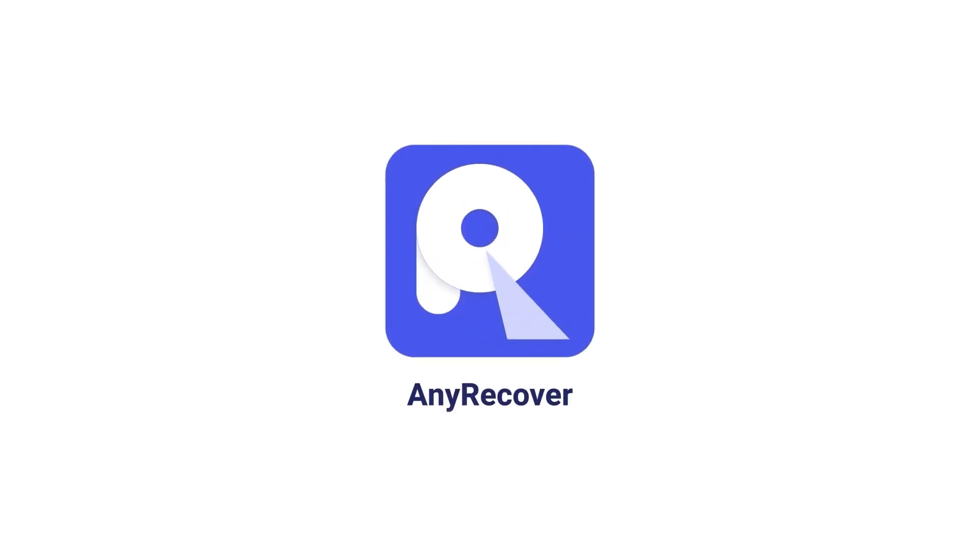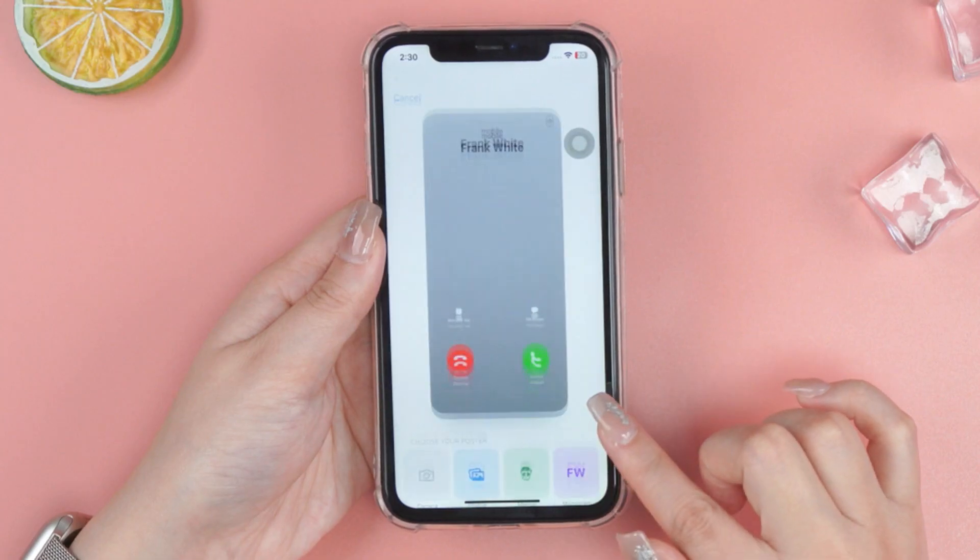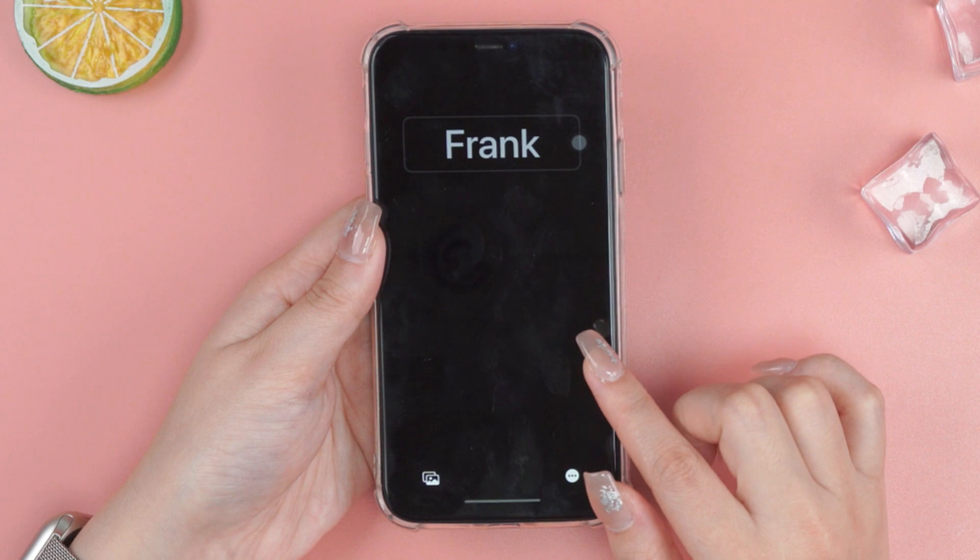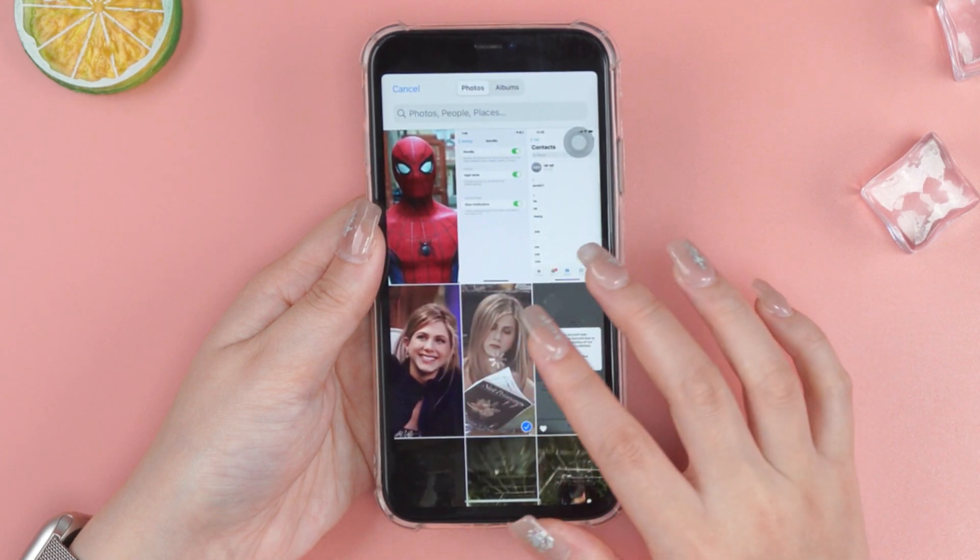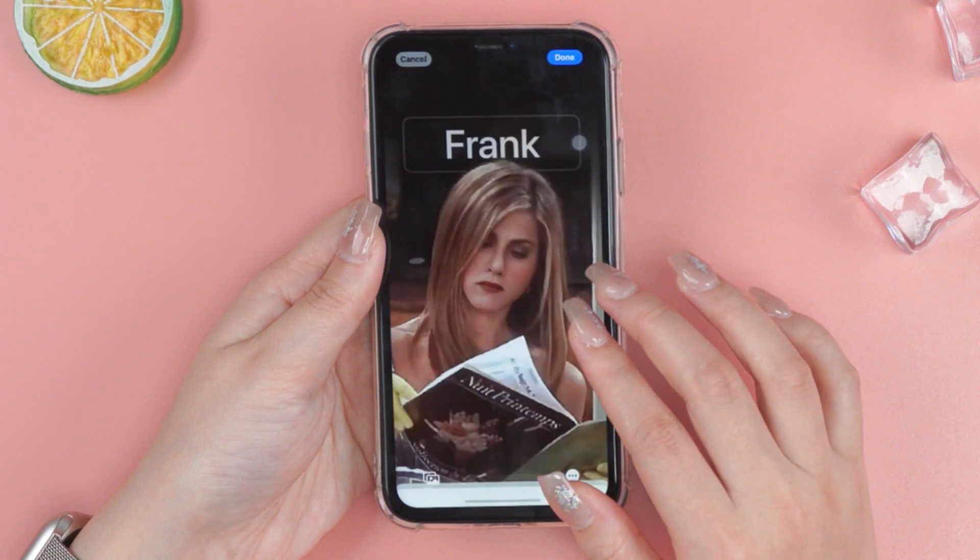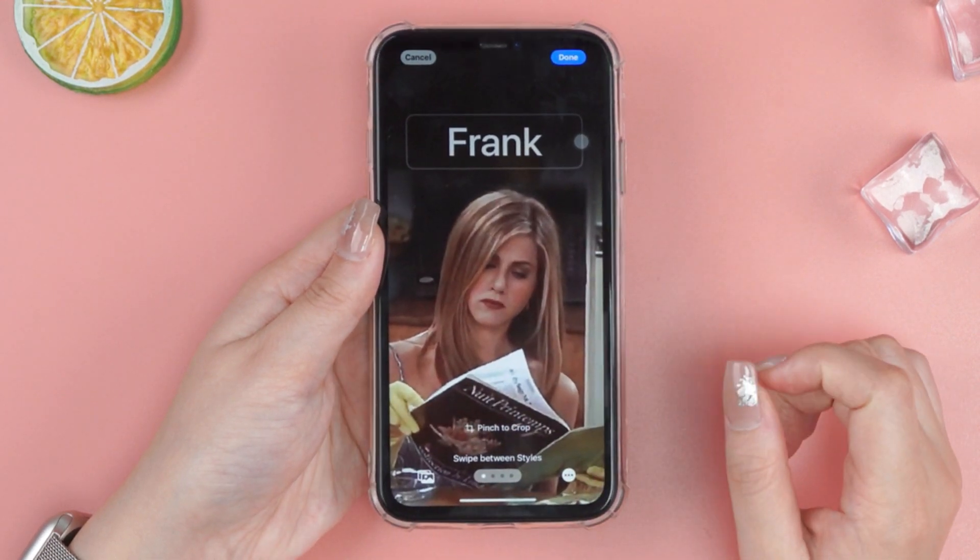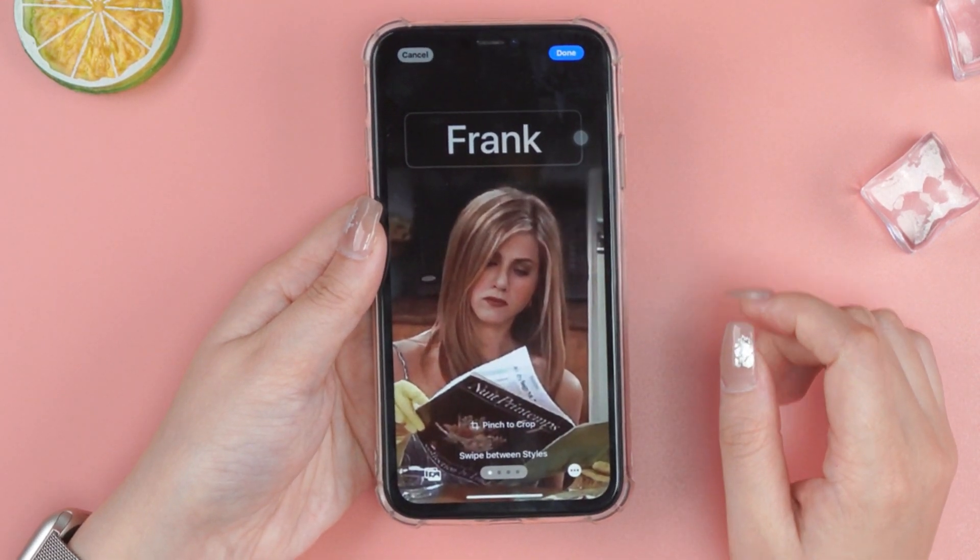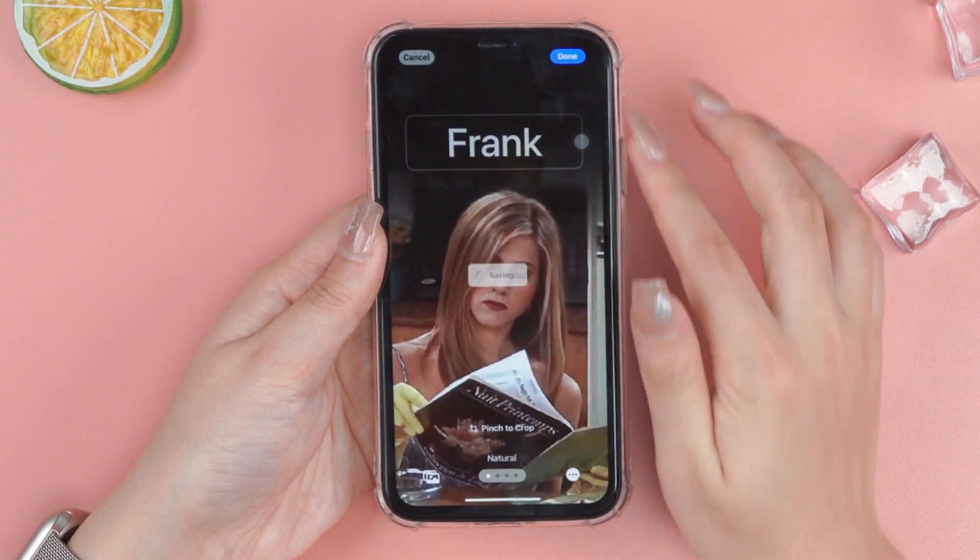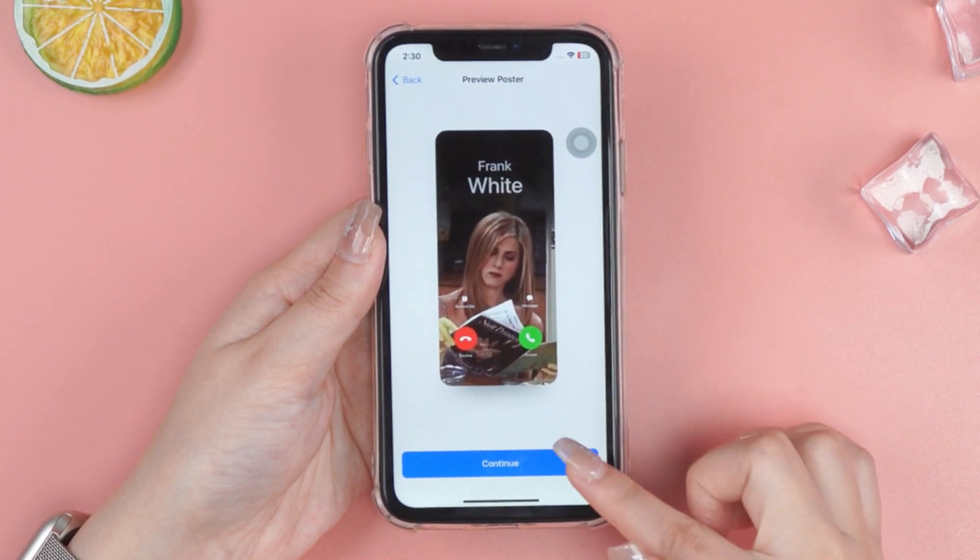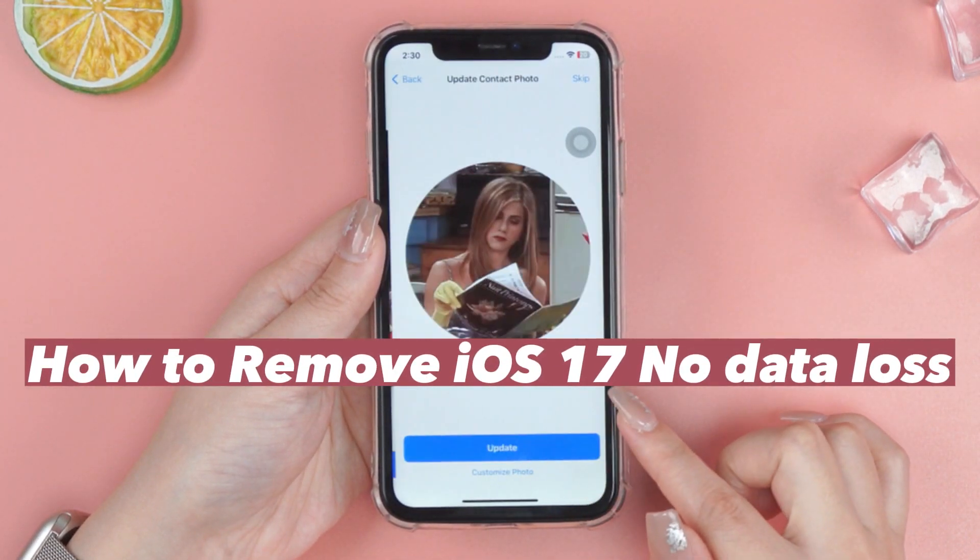Welcome to AnyRecover channel. I know many of you have tried the latest iOS 17 beta. It's great but it's still unstable beta and you may want to get rid of it. So in this video I will show you how to remove iOS 17 beta without losing data.